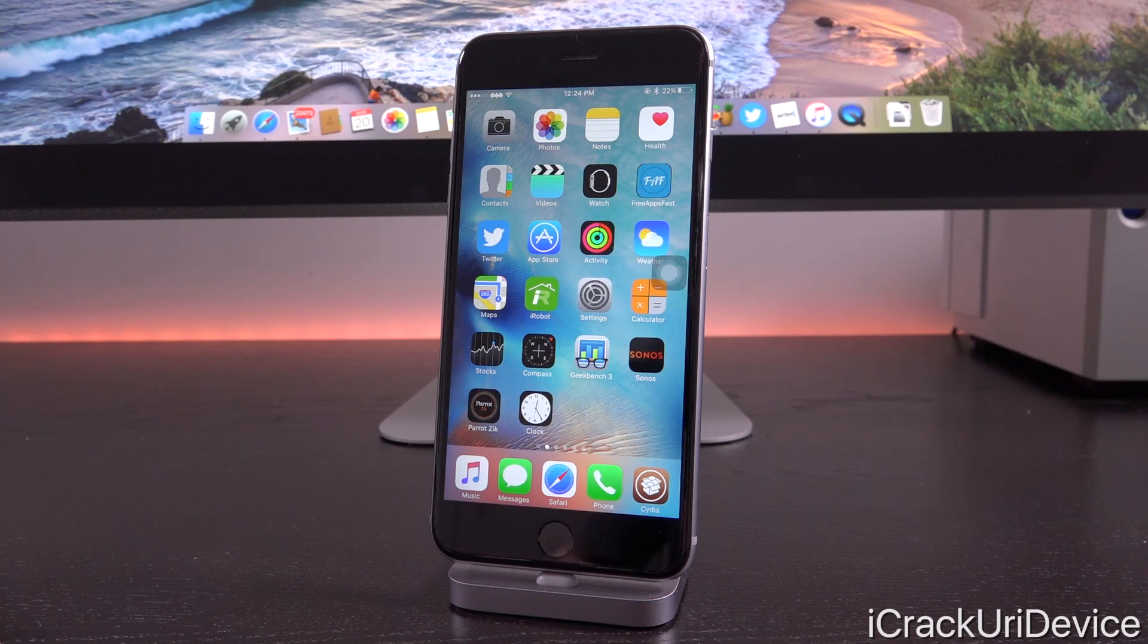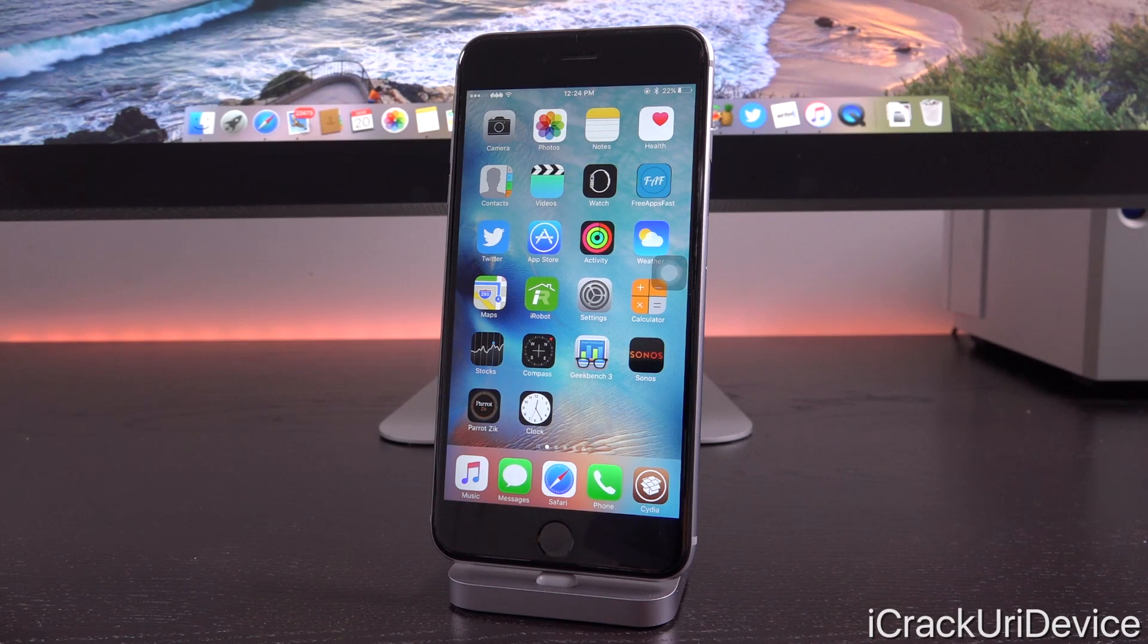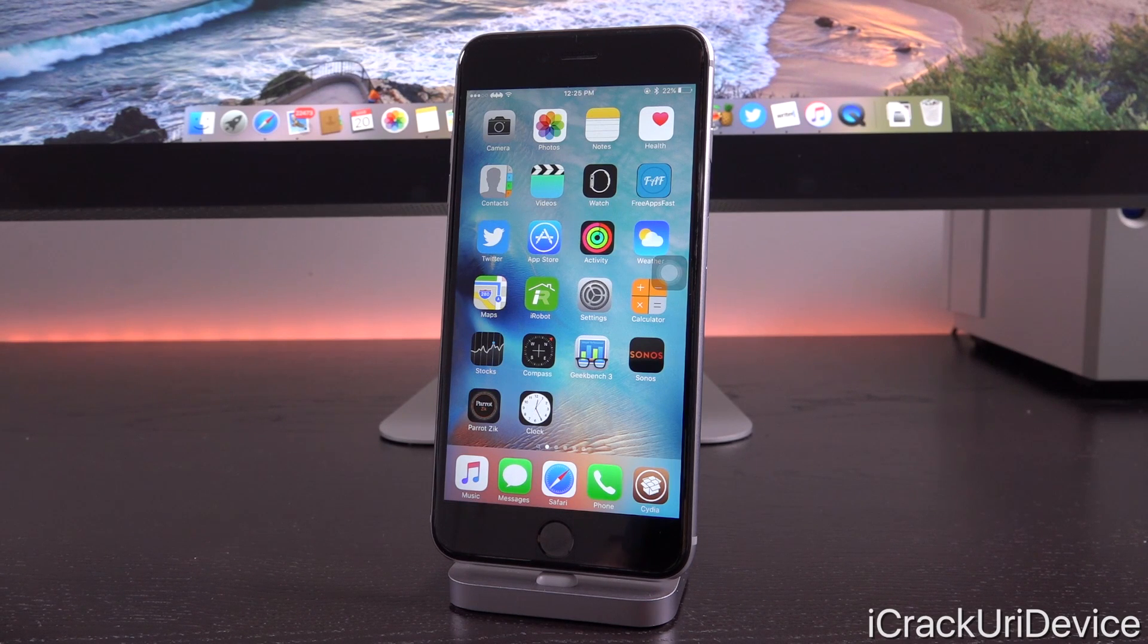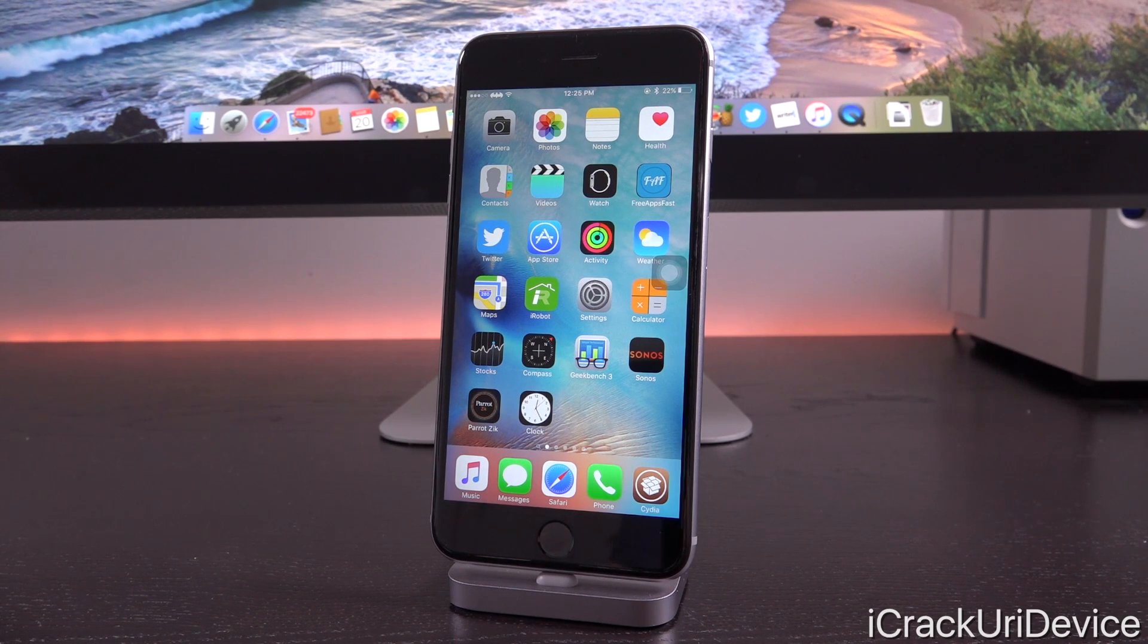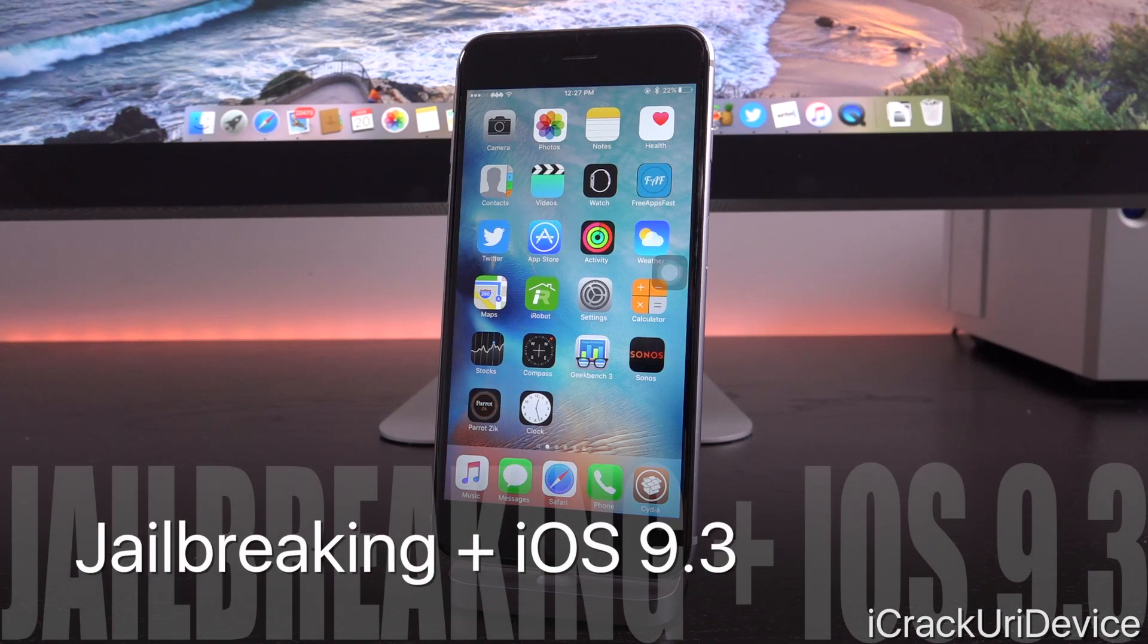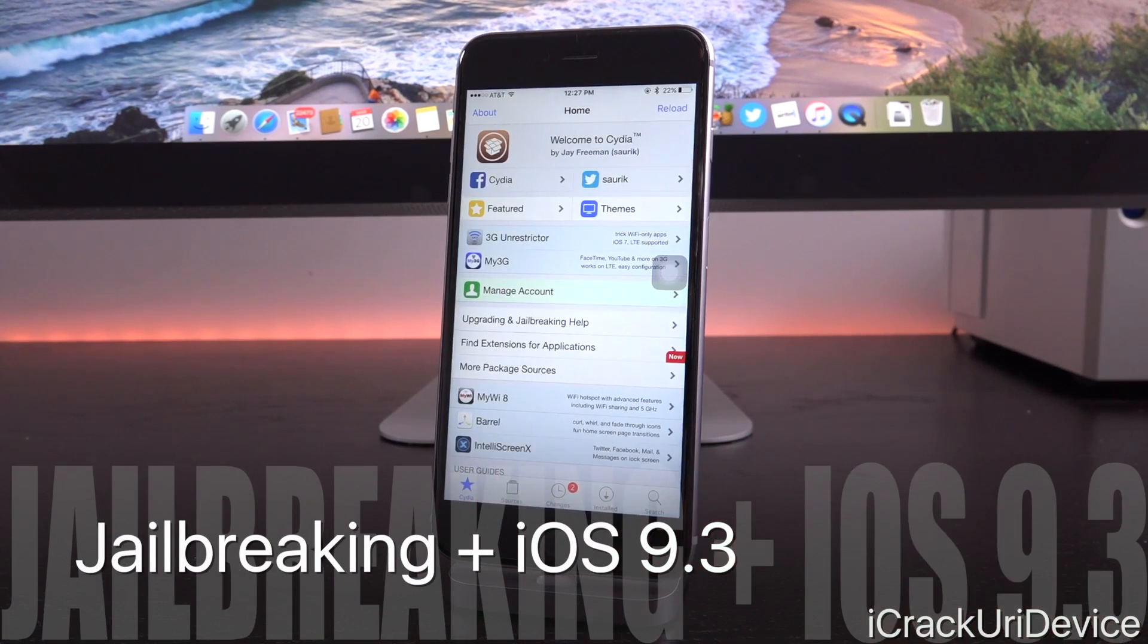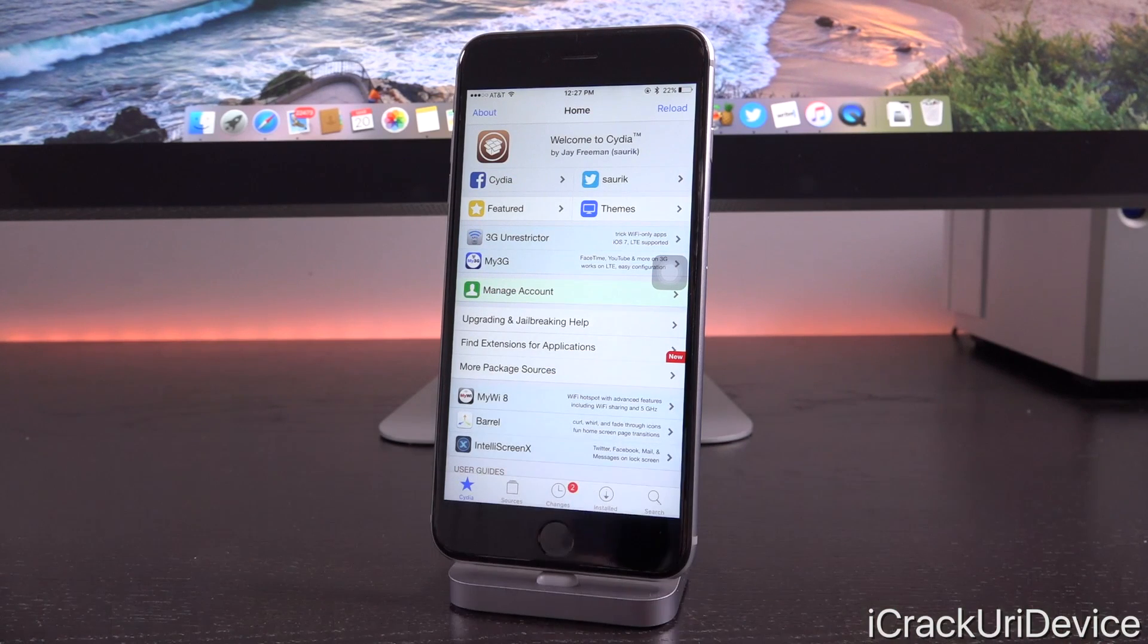Finally, iOS 9.3 extends upon its education suite, so educators will be able to more easily deploy and manage education devices in classrooms. Now let's get into jailbreaking and how iOS 9.3 will play a role in the release of the next untethered jailbreak utility.